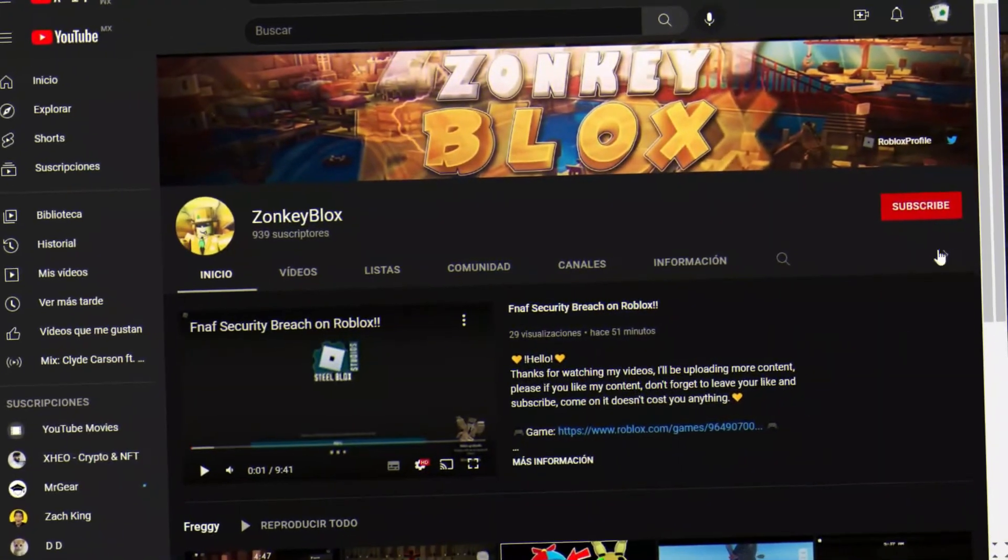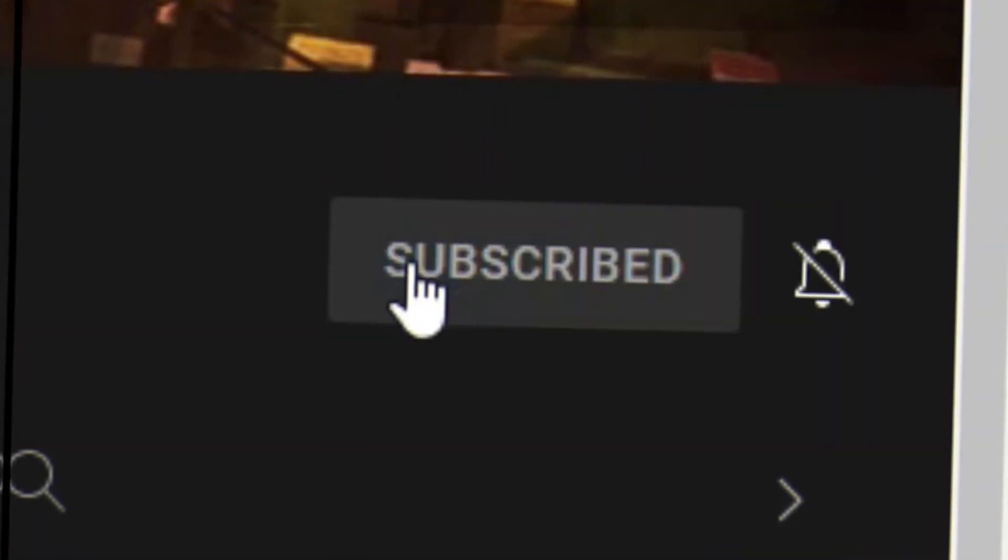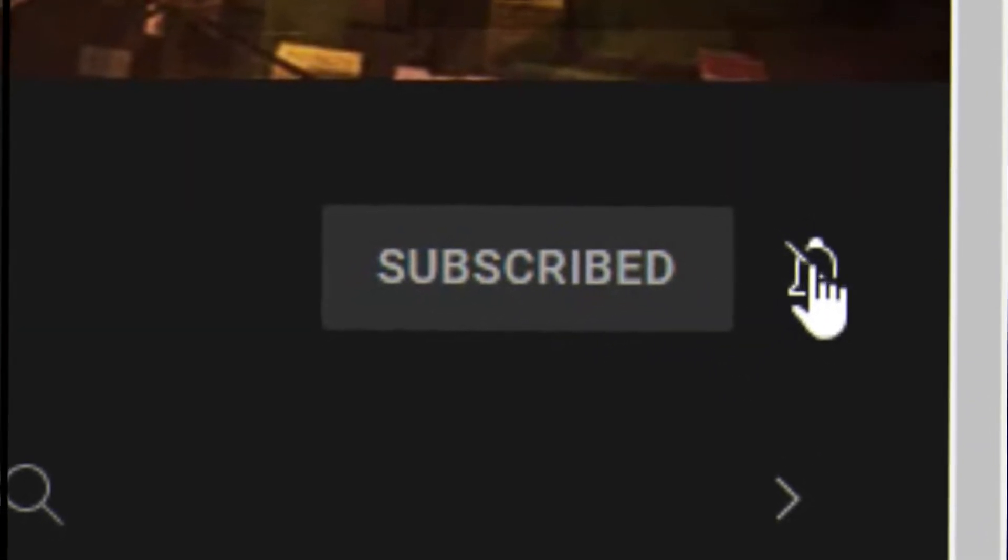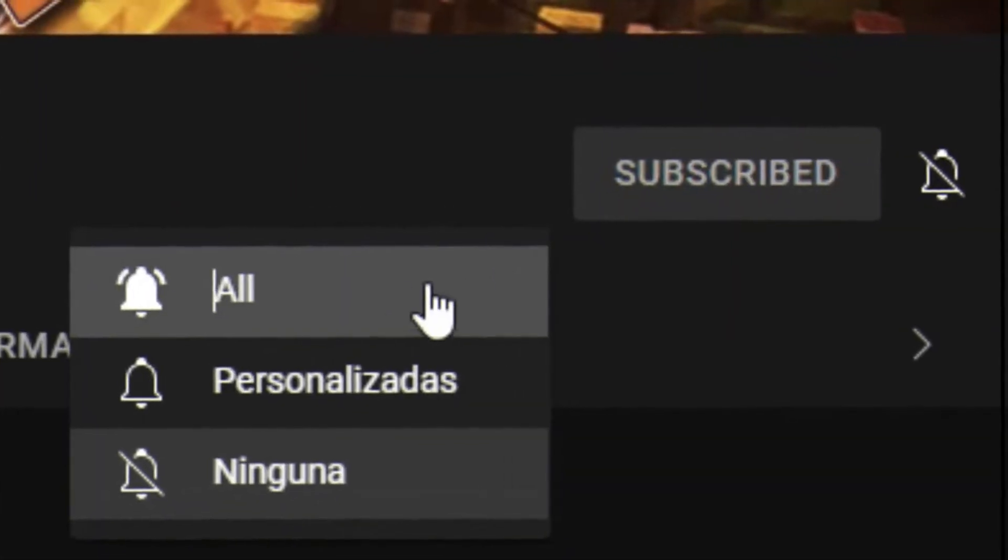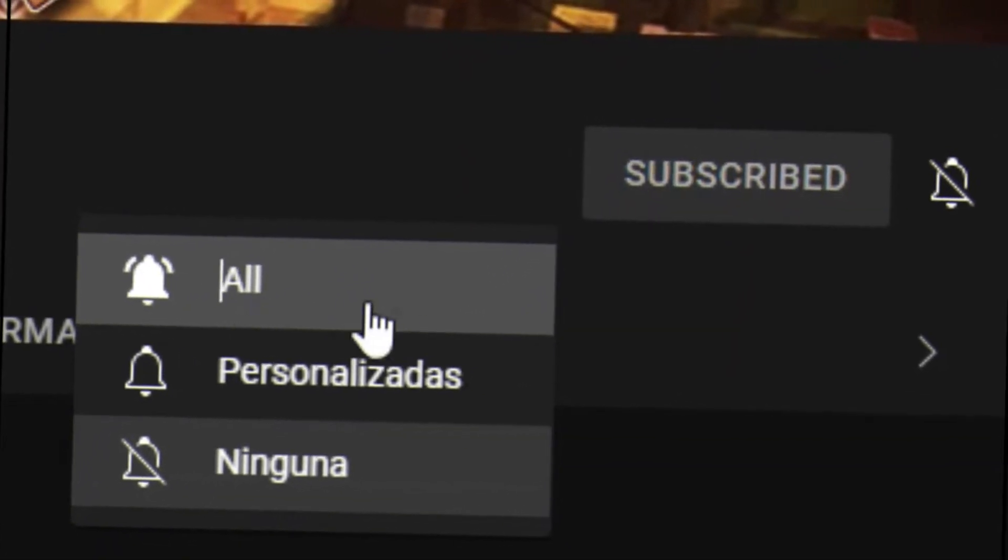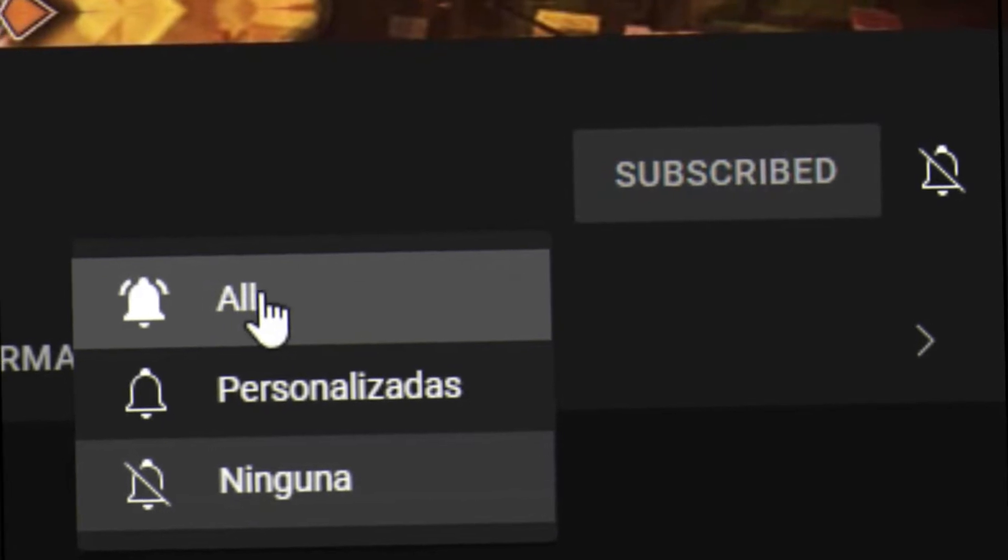Before starting, don't forget to subscribe and activate notifications so that YouTube notifies you every time I upload a video. Without more to say, let's get started.